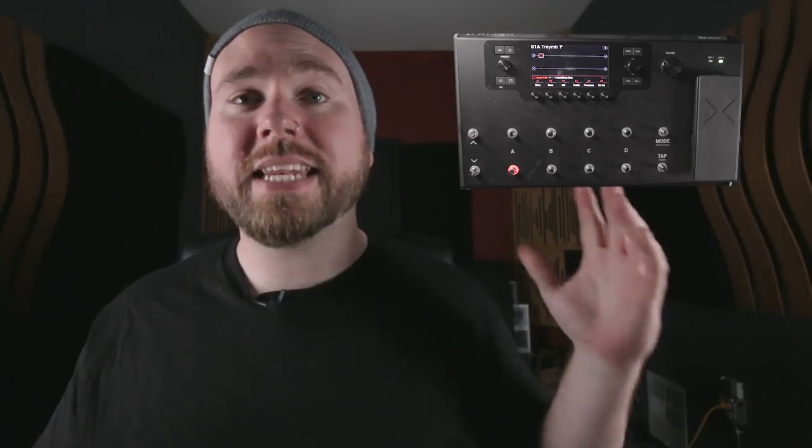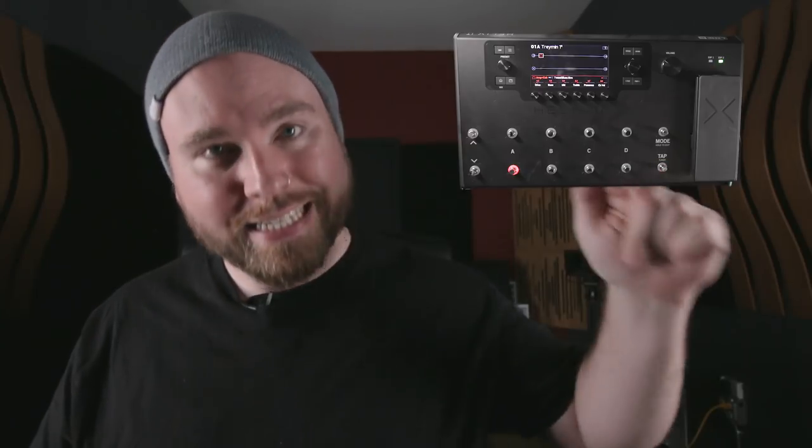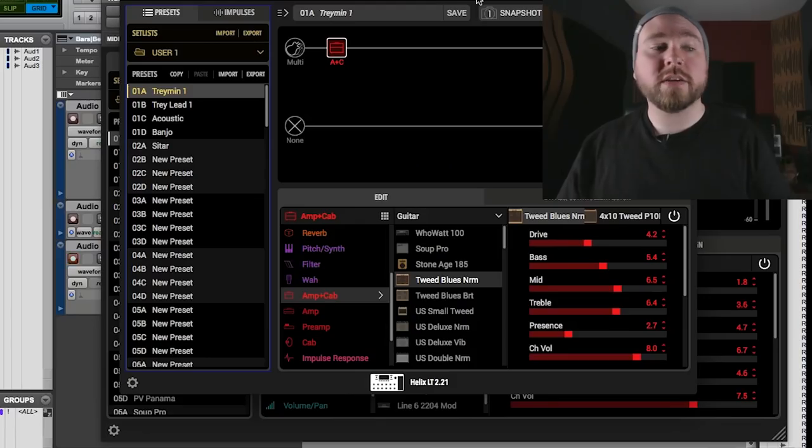So let's say now you're done with your recording session. You want to take this tone and you want to play with it on stage tonight. You got to get it from your computer into your Helix and take it with you to the show. Here's how you do it.